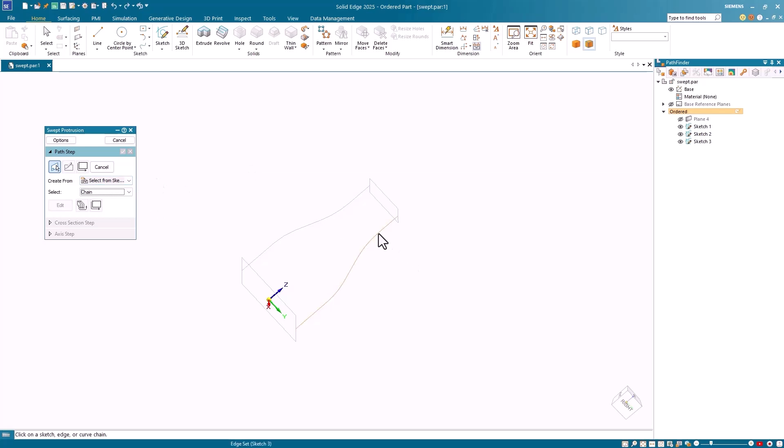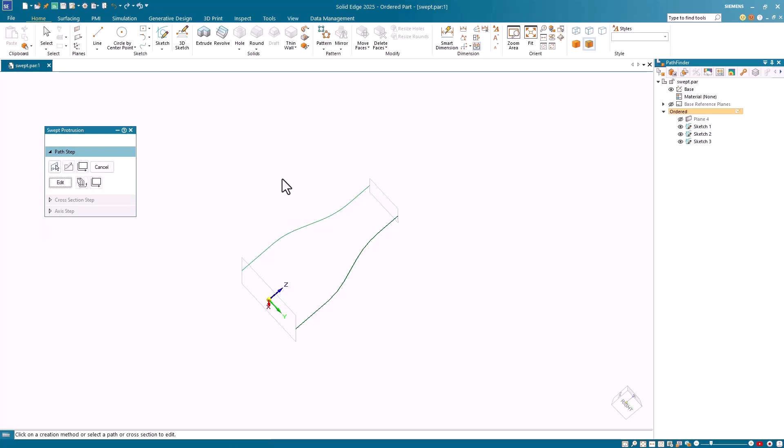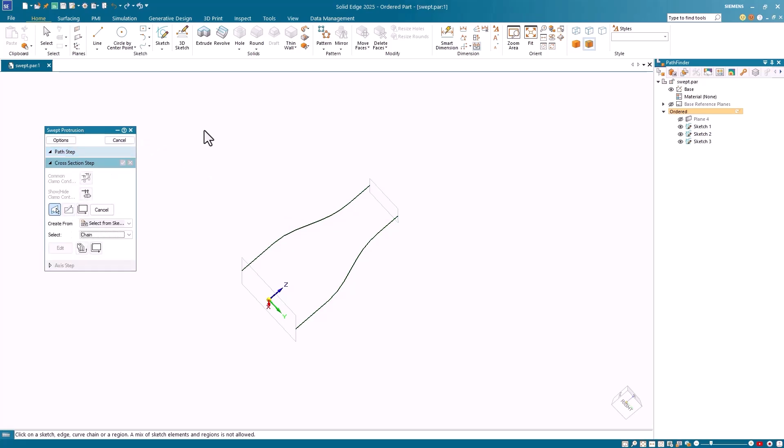I'll select my first sketch for the path step and accept it by clicking on the green checkmark or right-mouse button clicking. I'll select the second sketch and accept it. Since there's no more sketches for the path step, I'll click Next. The vertical command bar switches to the cross-section step.